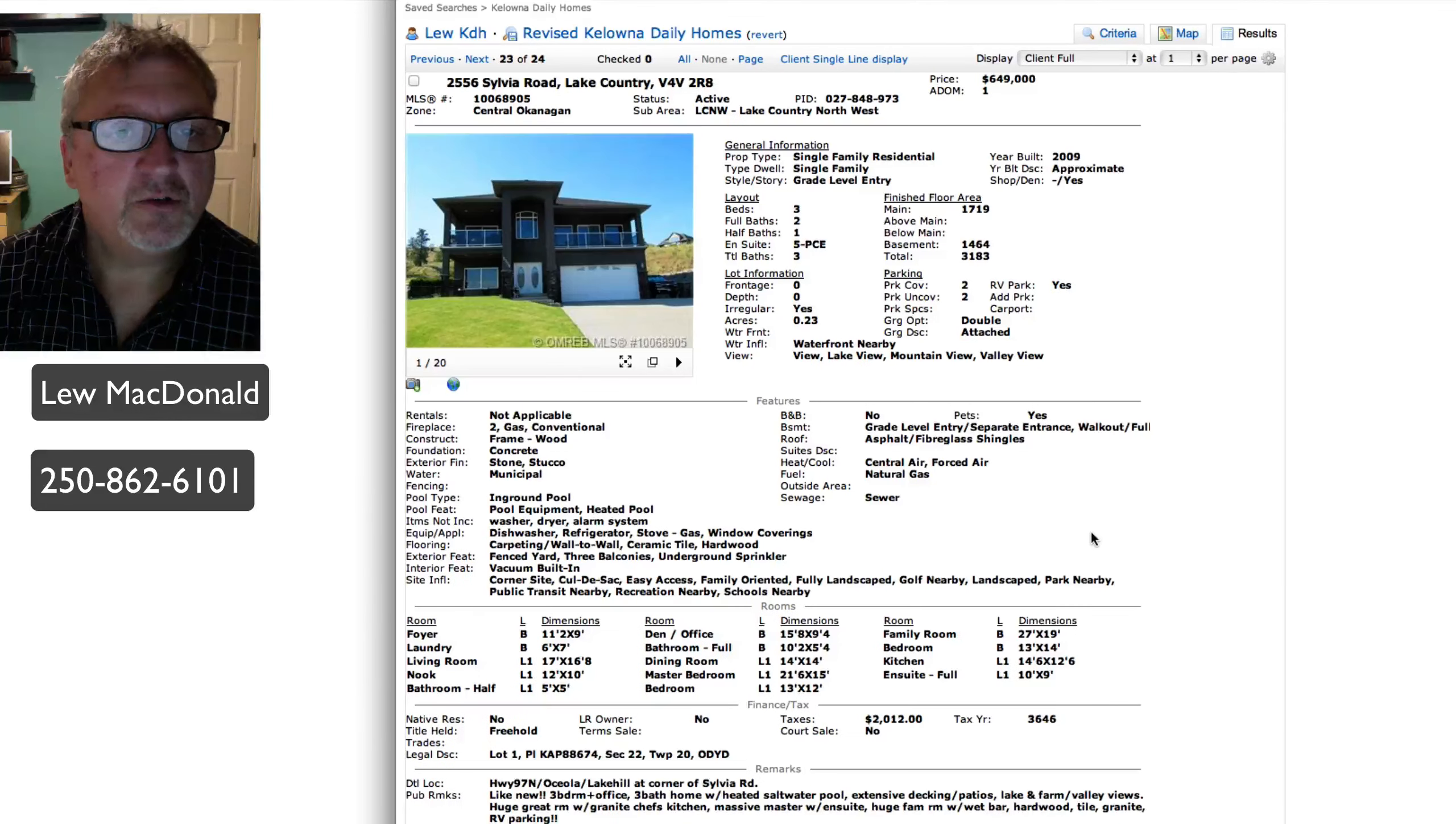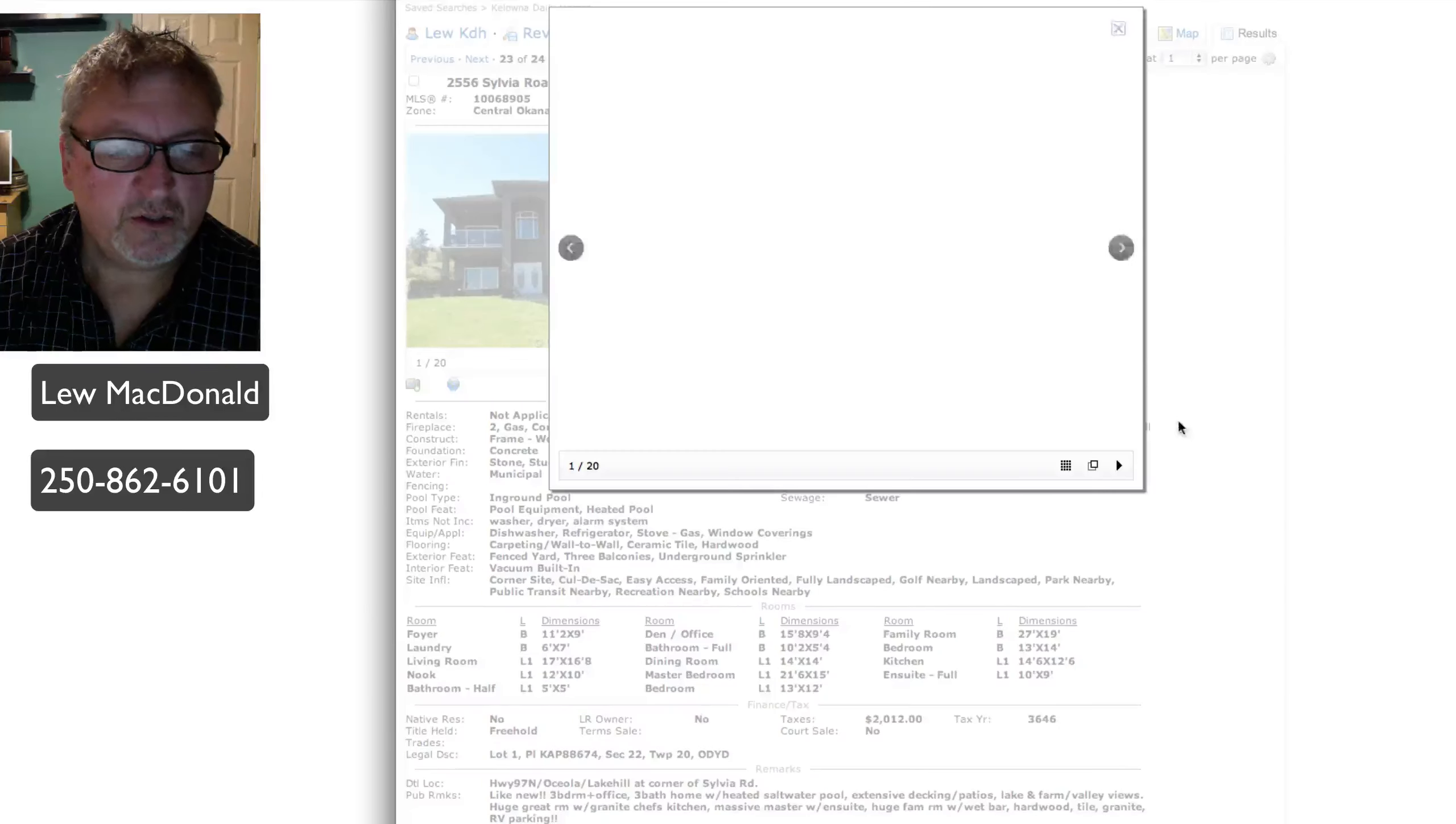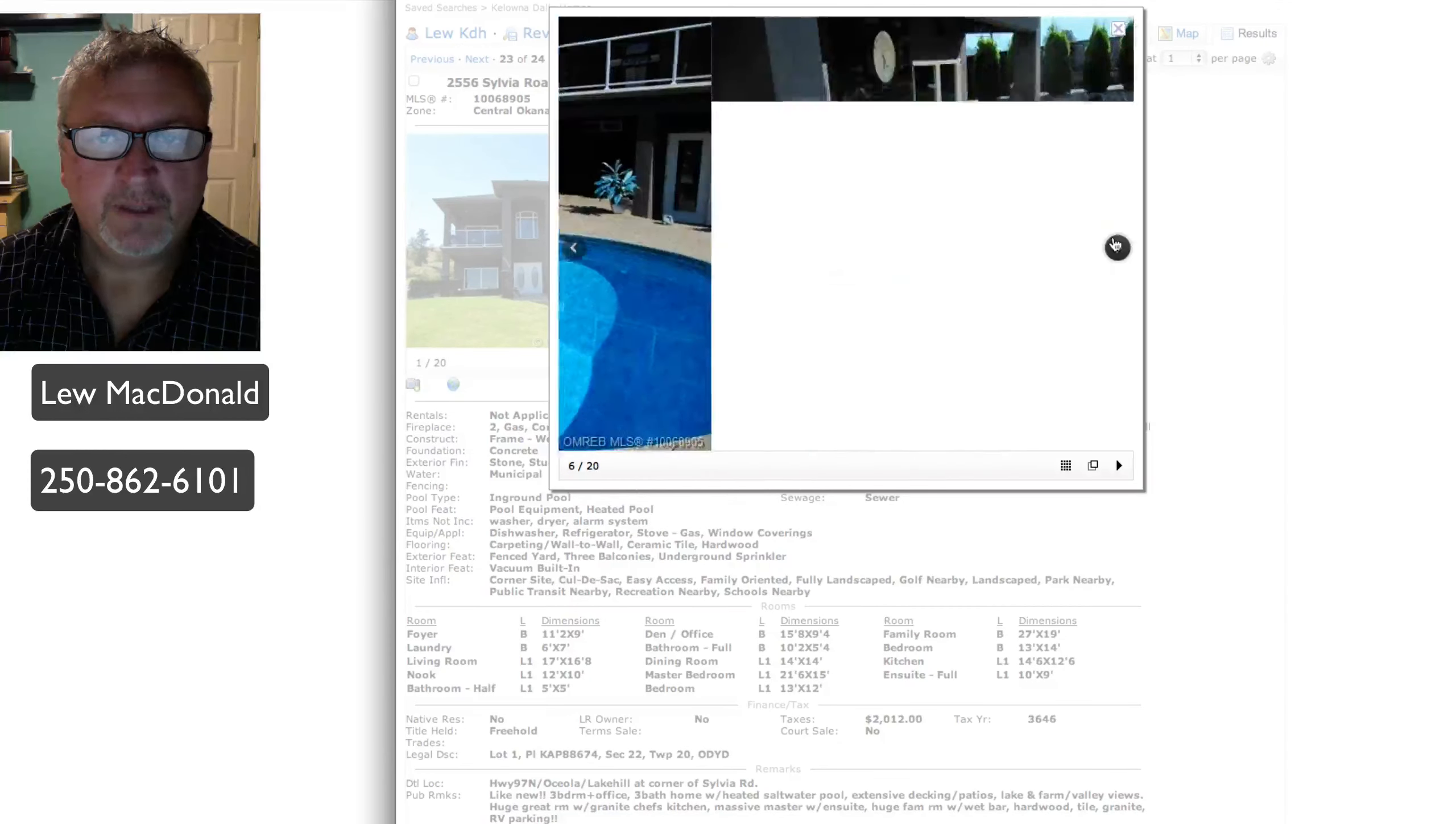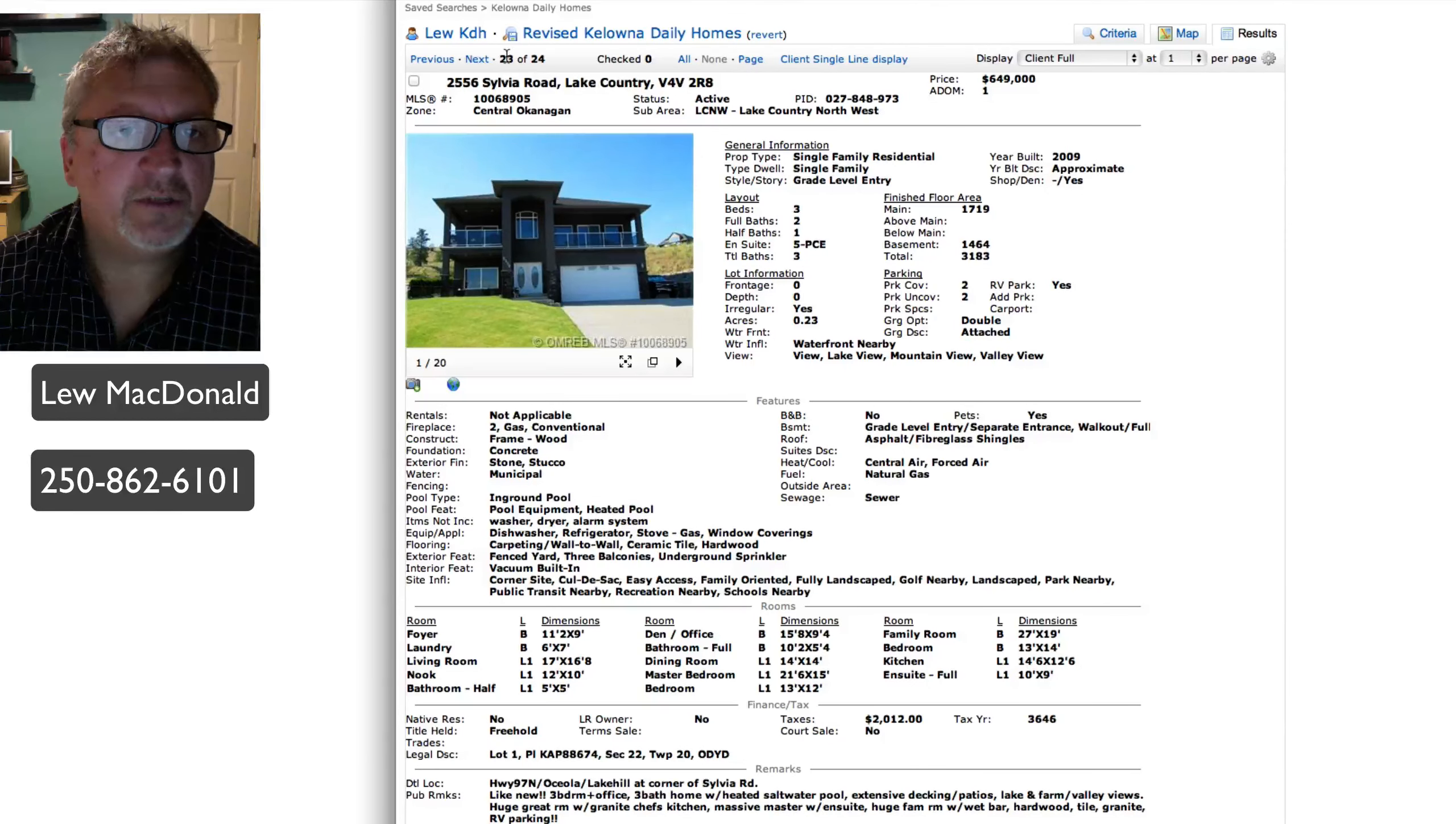Two more to go today. Sylvia Road in Lake Country, priced at $649. Three bedroom plus an office, three bath home. Heated saltwater pool, extensive decking, patio, lake, and farm valley views. Huge great room. Nice view from up in the lakes. That one priced at $649, 3183 square feet.